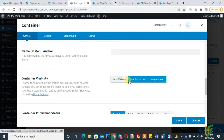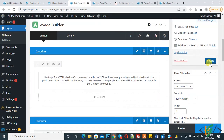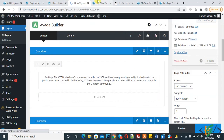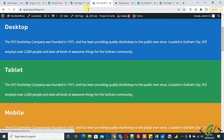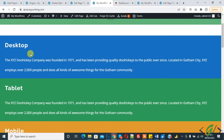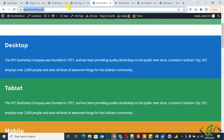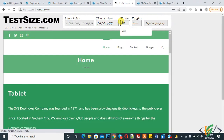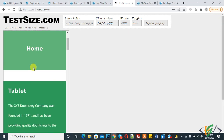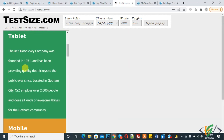This is the desktop section, so now we are disabling small screen and medium screen, then clicking save and update. Refresh the page — now you see the desktop section shows on desktop view. Now check on mobile: using this website for mobile view, select the width, and now you see the desktop section does not show here.